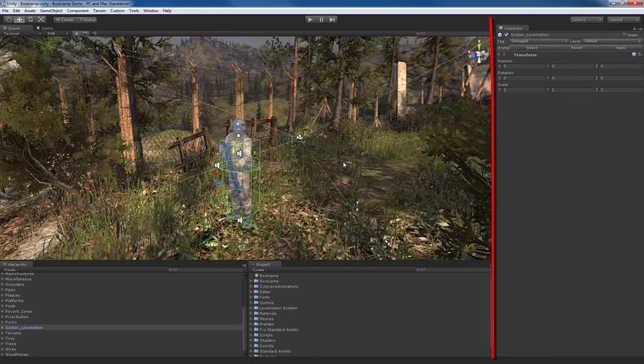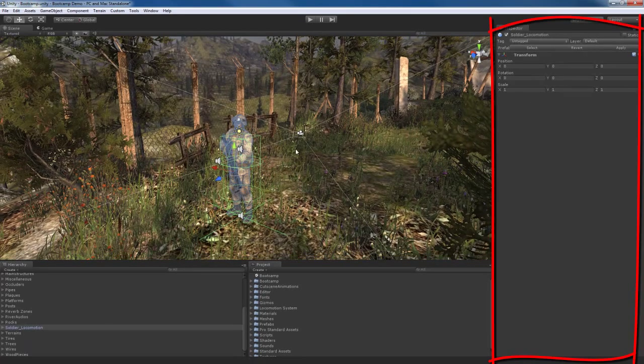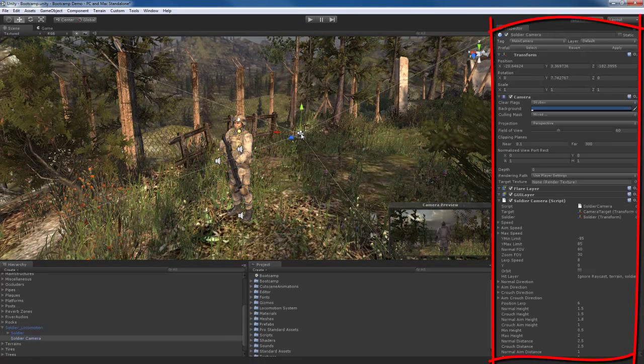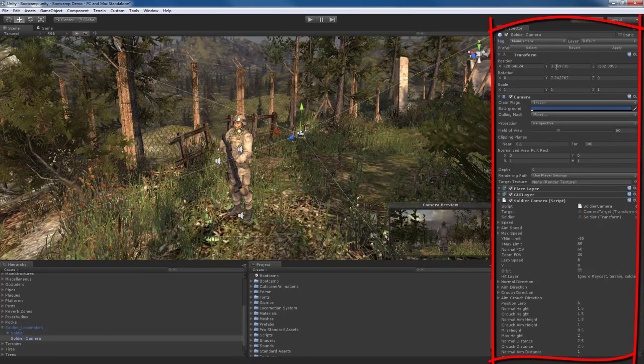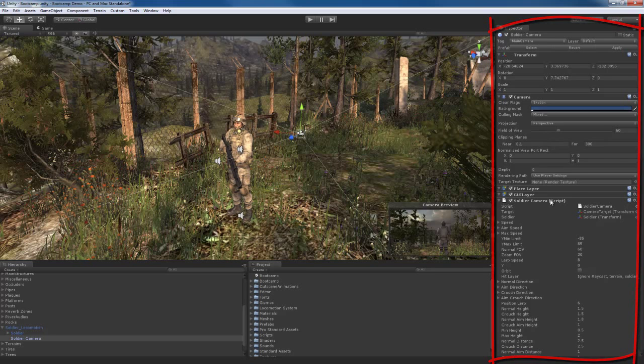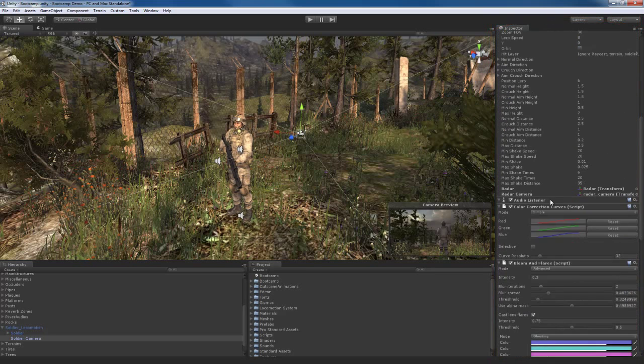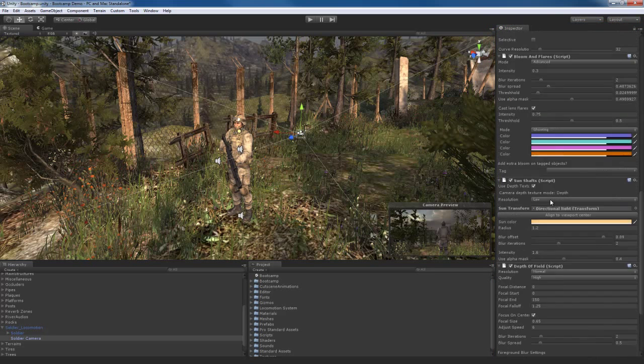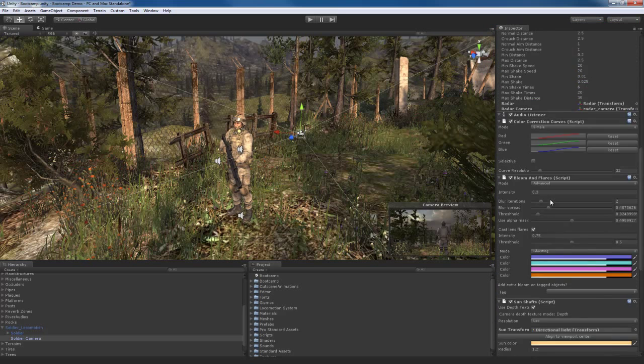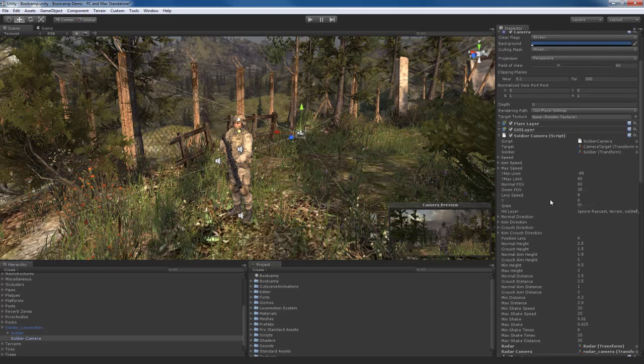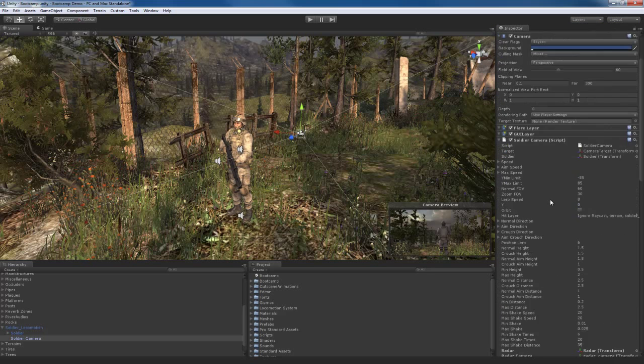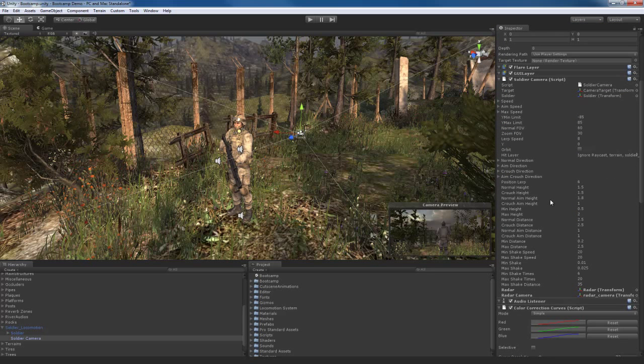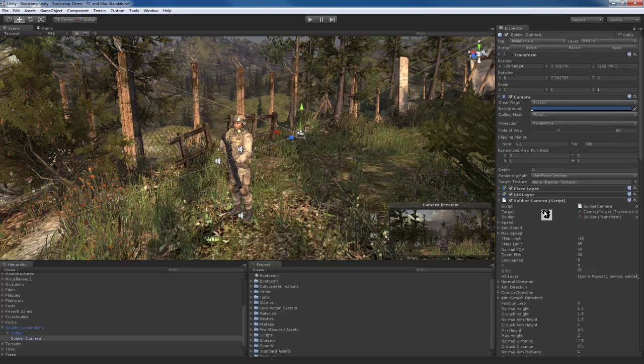Over here on the right, we have the inspector. The inspector, the way it works is if we select an object, whatever object is selected, the inspector will show us, basically, a breakdown here of all the different parameters that belong to that object. So, we'll see all these different components, and these different components have different parameters and things. Components can be all kinds of things.